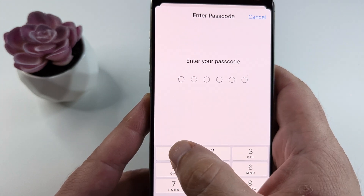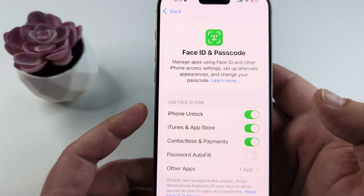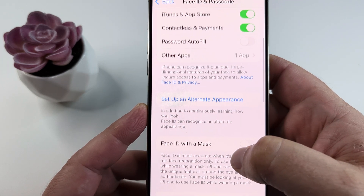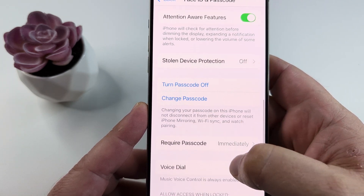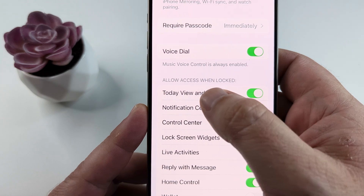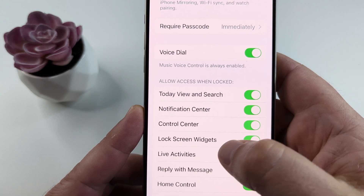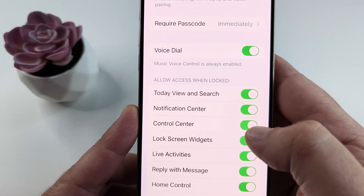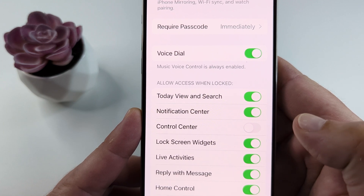Go ahead and select that, then type in your passcode or use Face ID to unlock the next screen. Once we get to the next screen, we're going to scroll down until we see some options under the section 'Allow Access When Locked.' The third option down is the Control Center — we want to make sure that's toggled off.